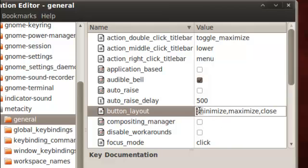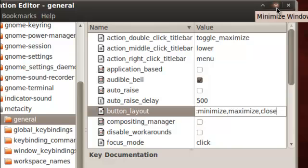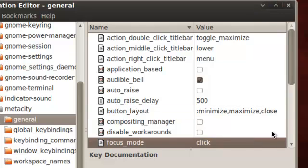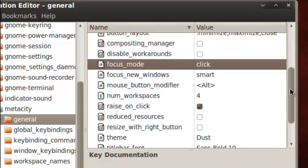You're gonna put it to the left and then you're gonna fix it the way you want it. I like minimize to be first, maximize to be second, and close to be last. Once you get that, it should change.